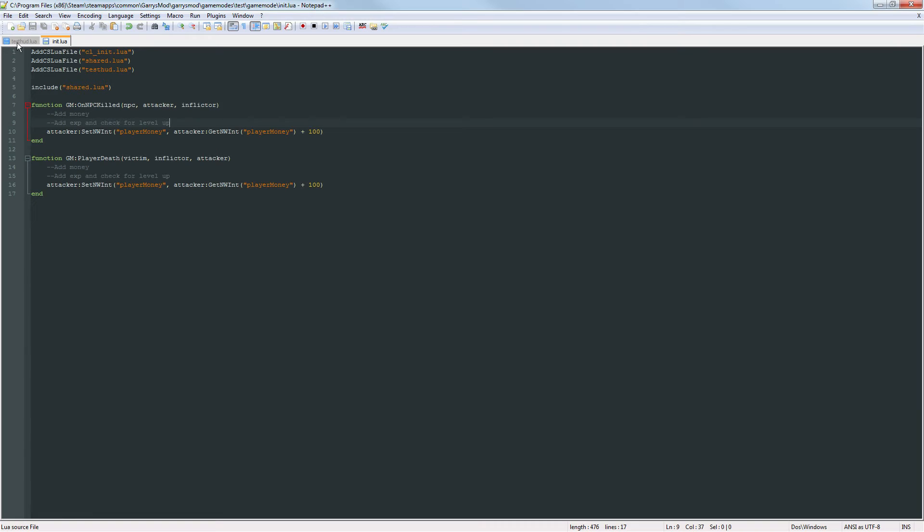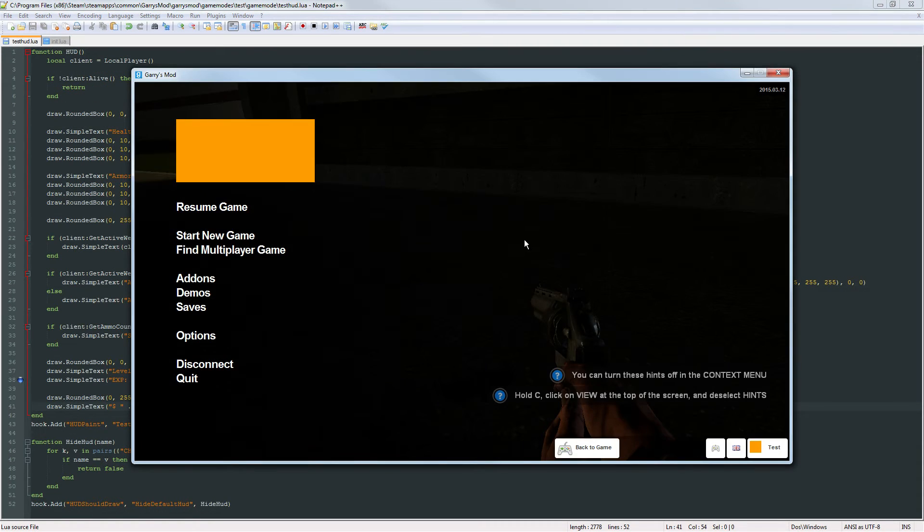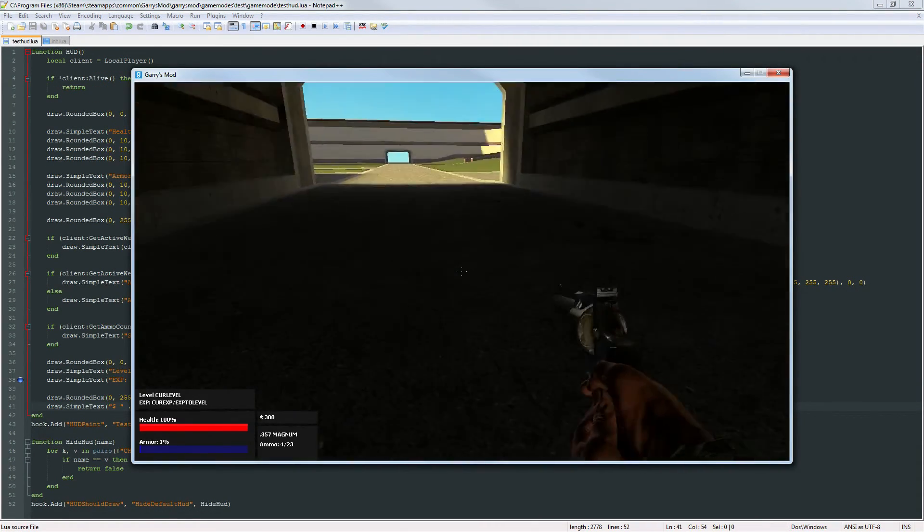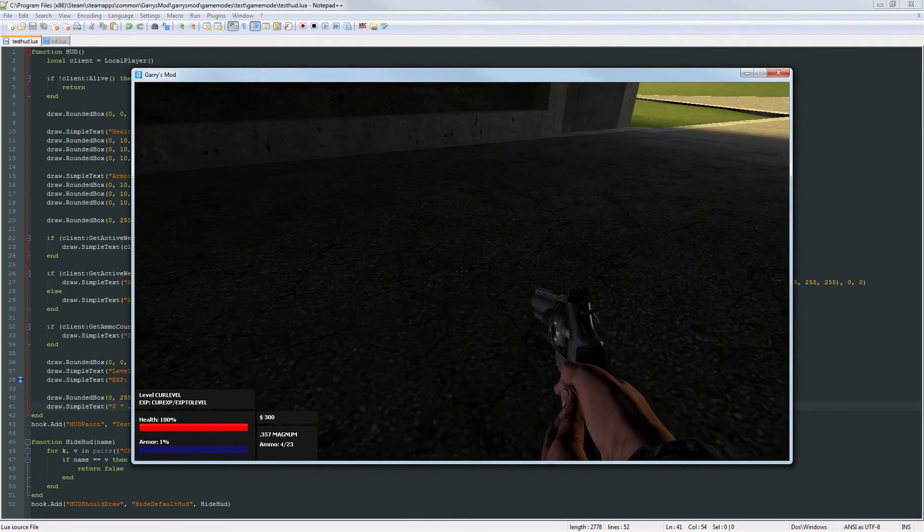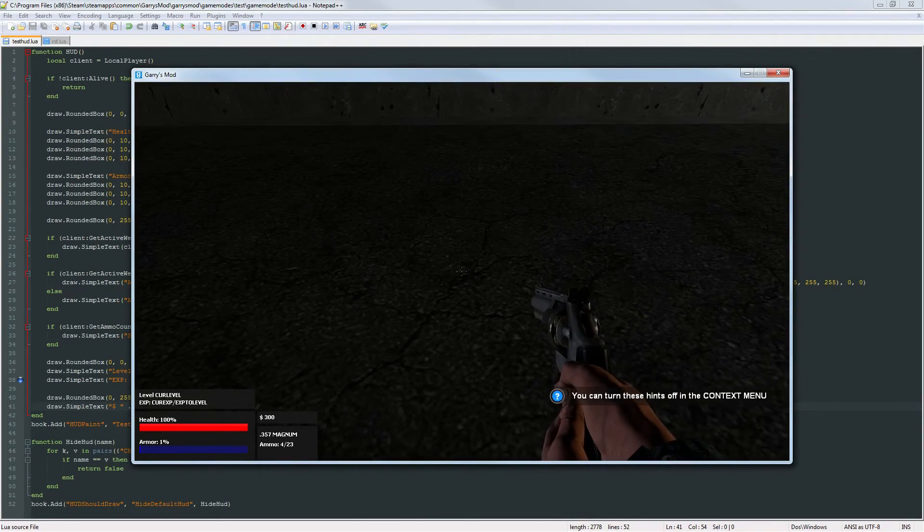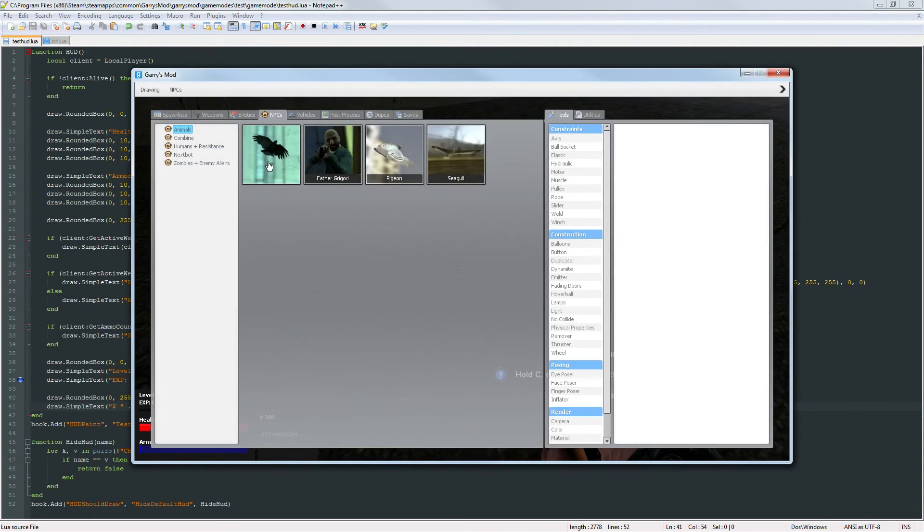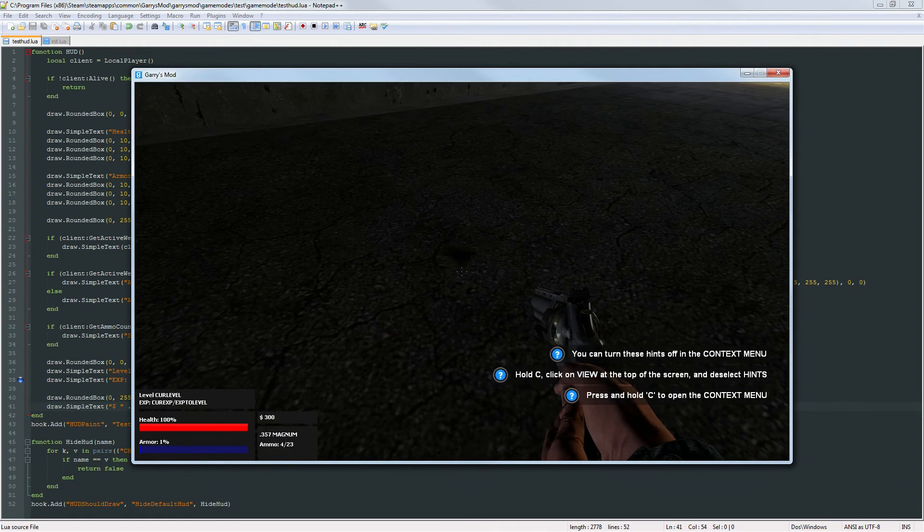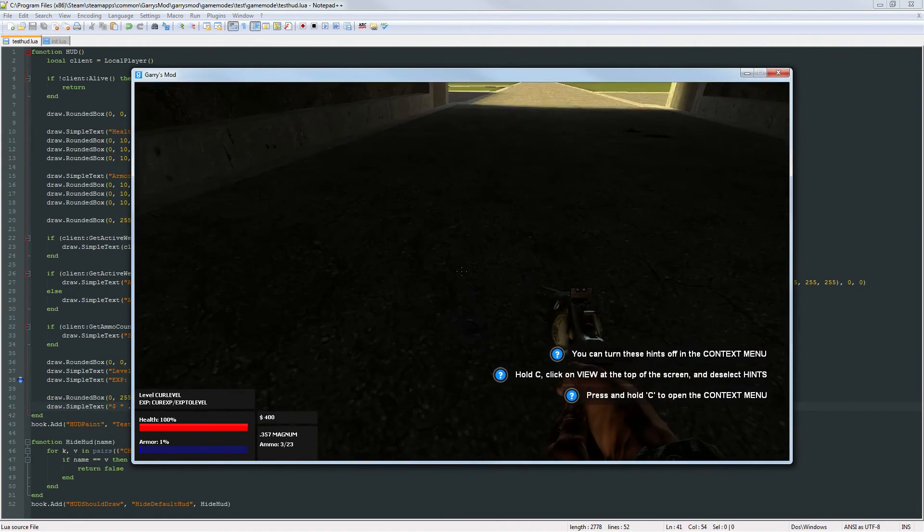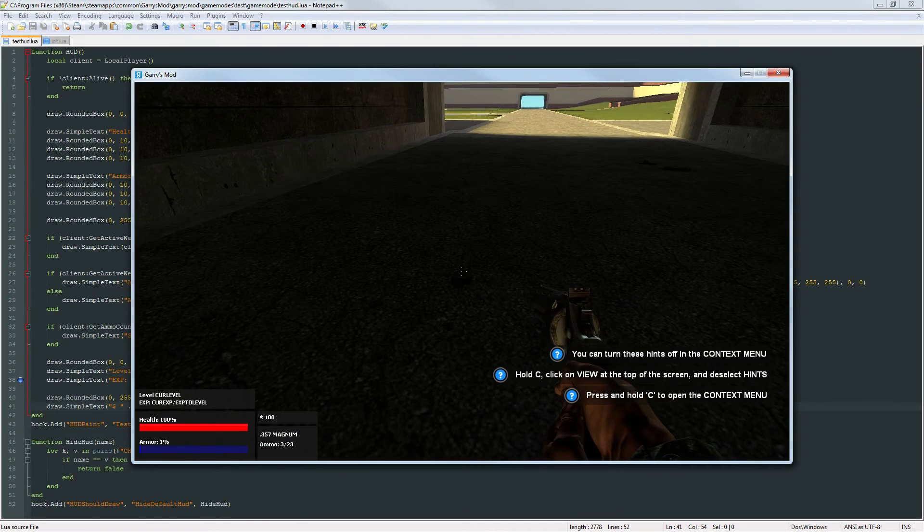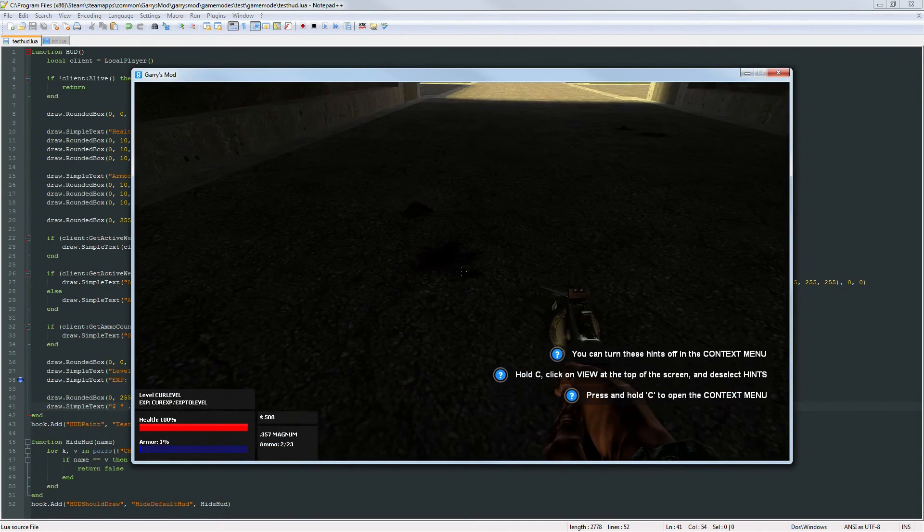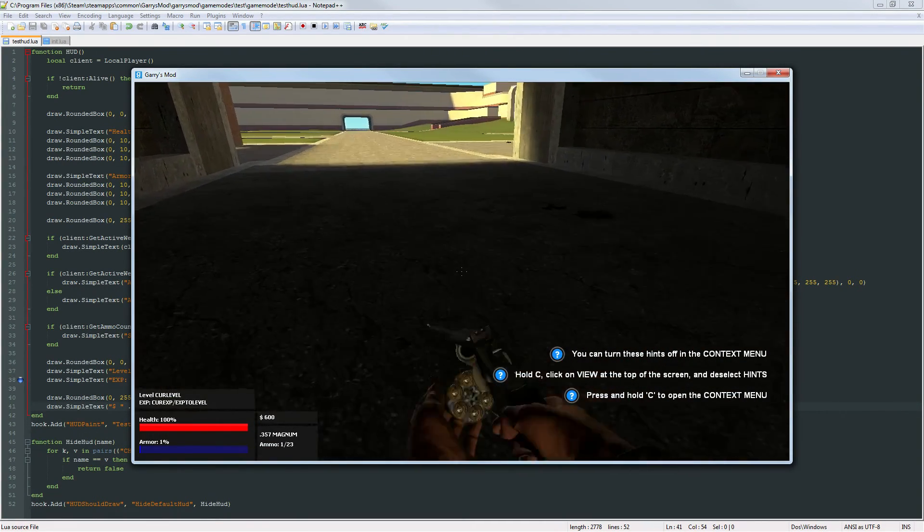So if we were to go ahead and go into the game now we can actually see that I currently have 300 dollars there. I've tested this before which is why it's going to be more than zero, and what'll happen whenever I spawn an NPC and kill it that money will go up 100 every single time. So we got 400, 500, 600 and so forth down the line.